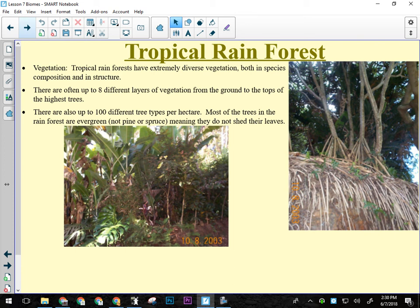Vegetation in the tropical rainforest is very diverse — up to eight different layers from ground to canopy top, and up to 100 different tree types in one hectare (100m × 100m — roughly the area of a running track). In a Canadian forest, one hectare might have 100 trees of about three types; in the tropical rainforest there could be thousands of trees of 100 different species.